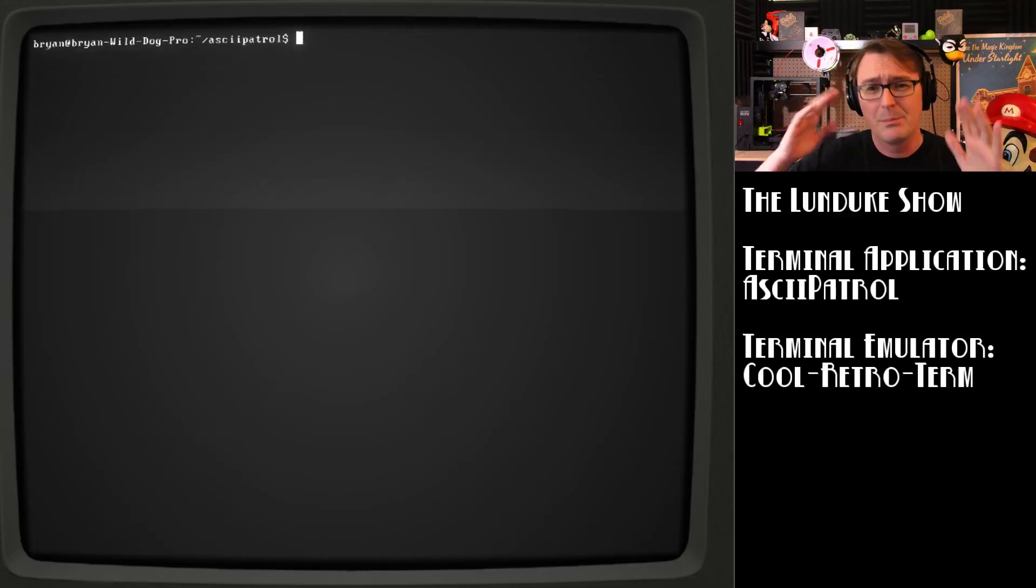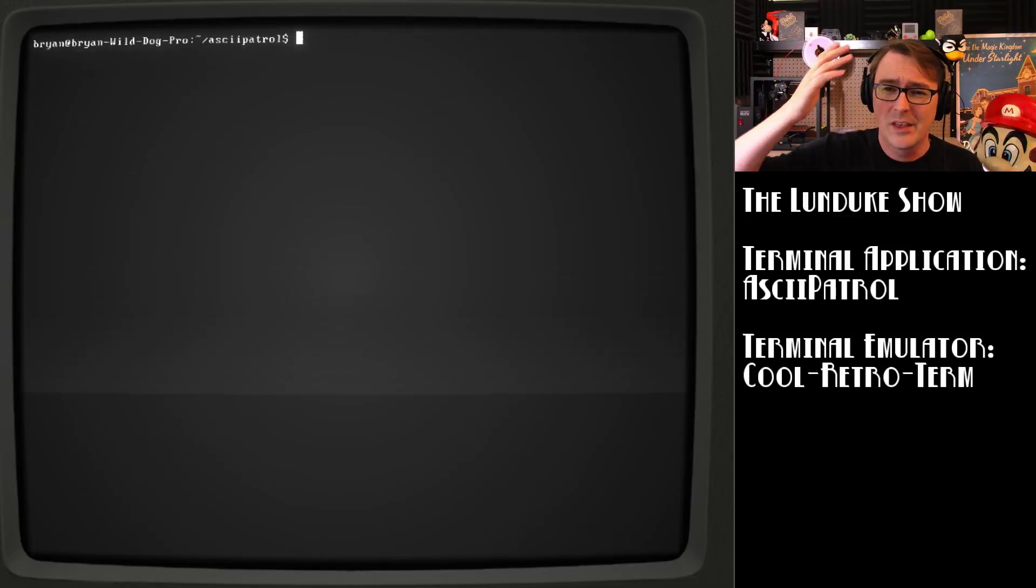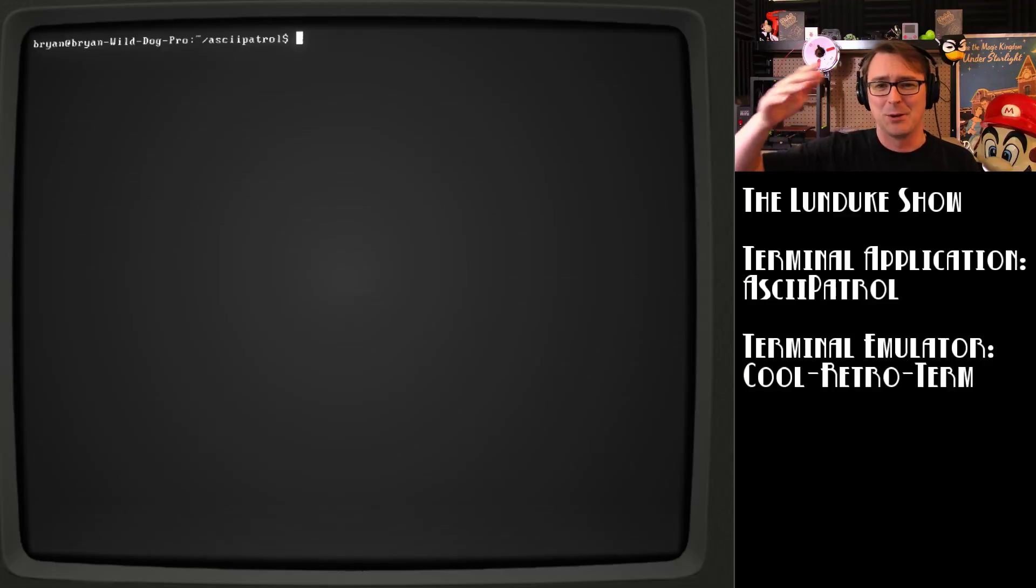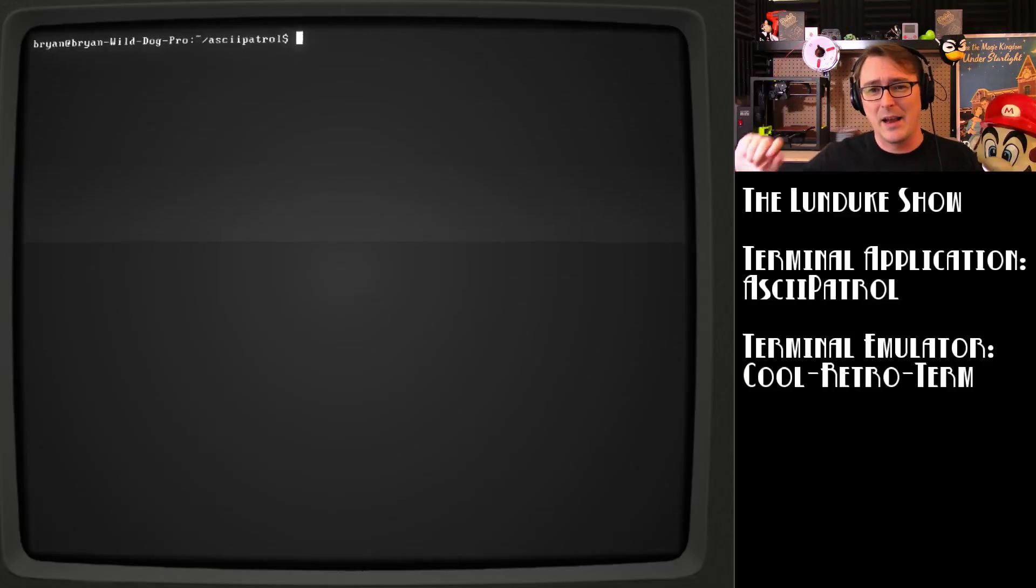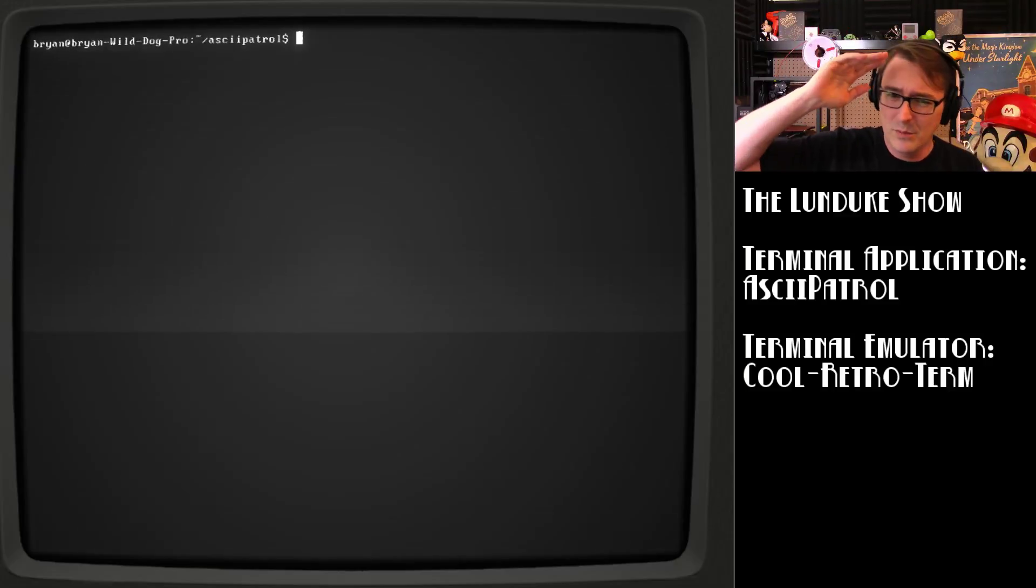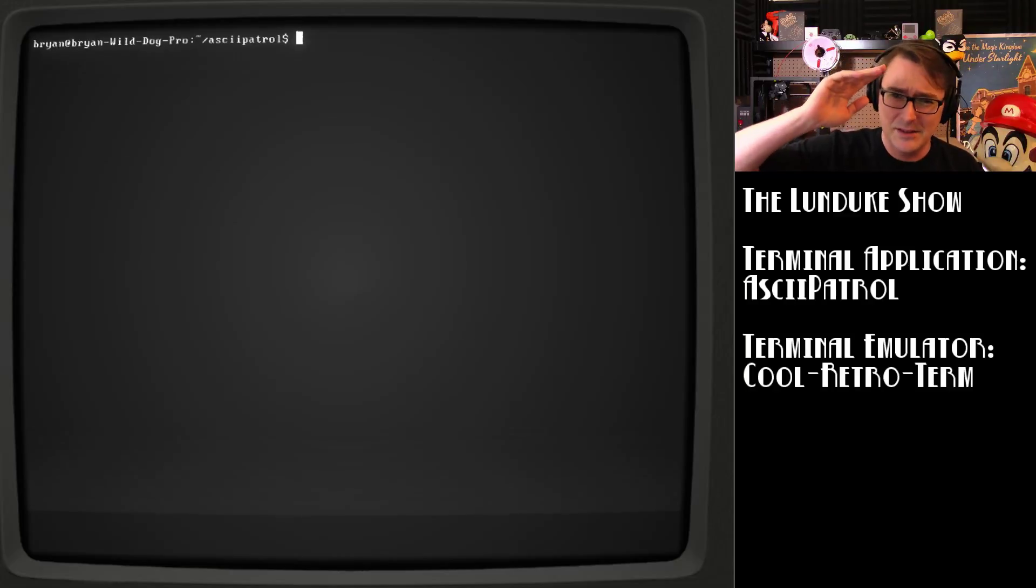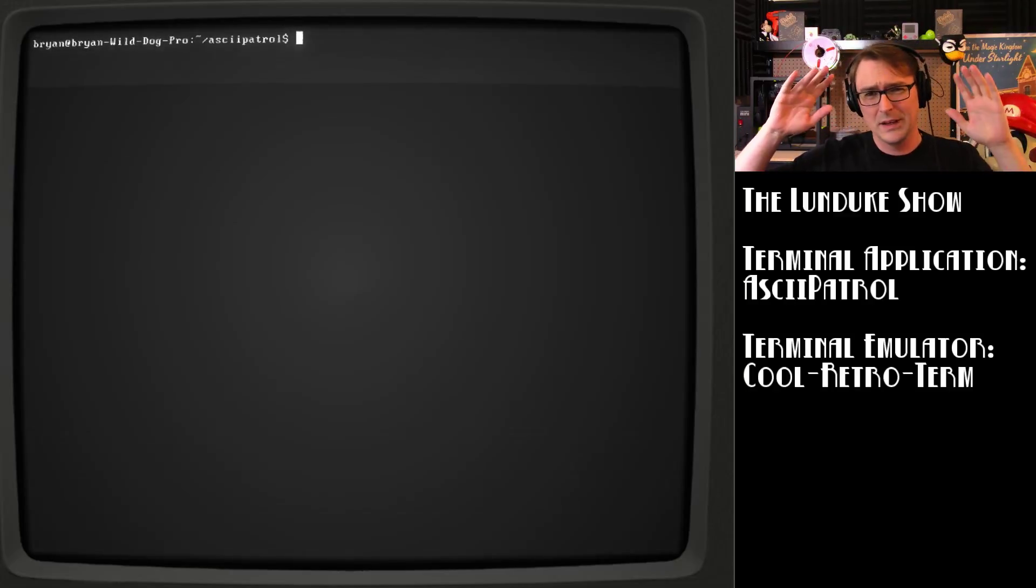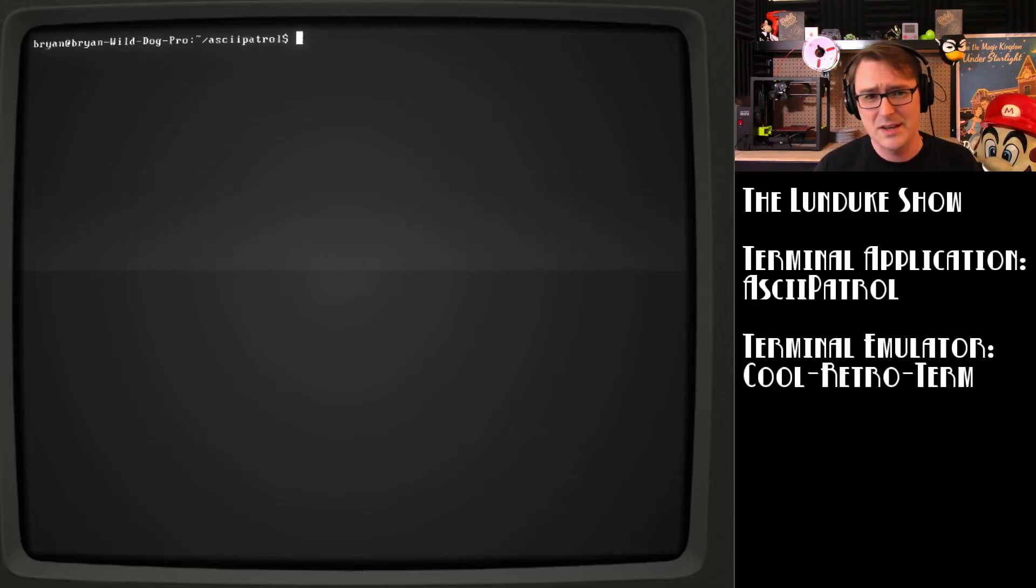And I thought, what better way to kick this off than with a random game in your terminal? Am I right? Of course I'm right. And of course, we're going to start this out by doing ASCII Patrol. ASCII Patrol is fantastic. I'm going to show it to you in a second.